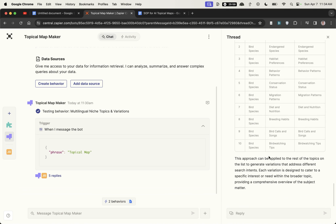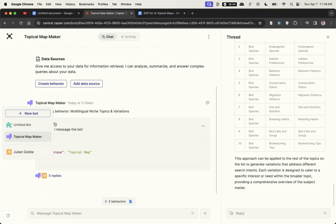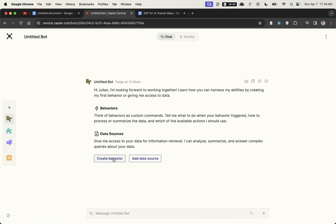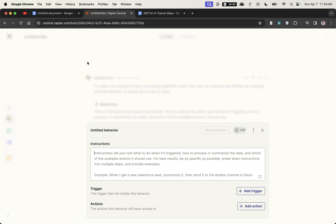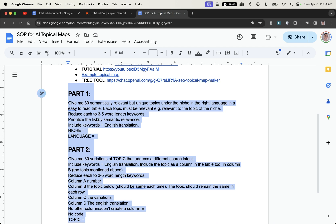But it's so easy to set up. Let me show you exactly how we did this. If I go to new bot over here just click on create behavior and then in the instruction section I would just copy the Zapier.